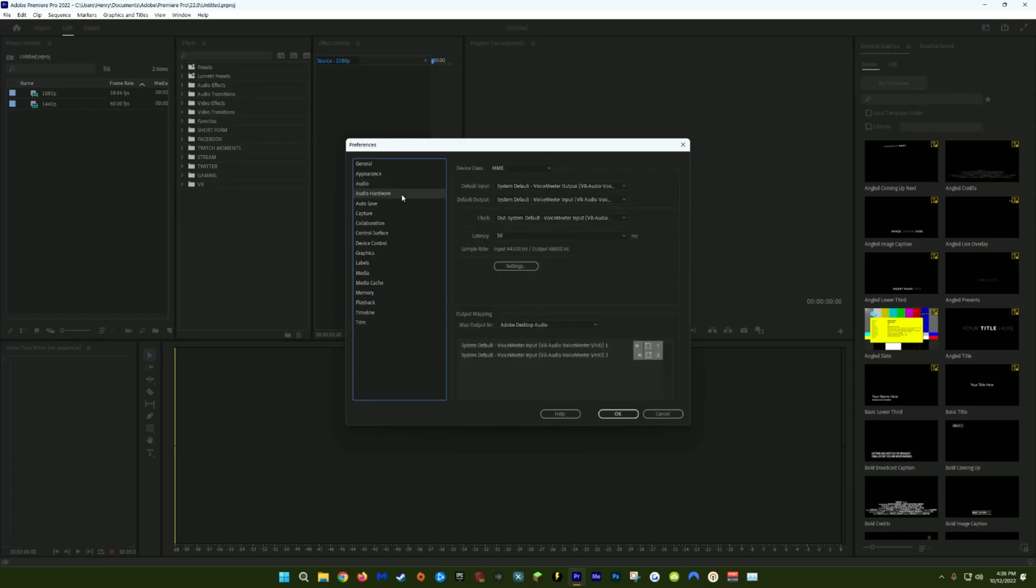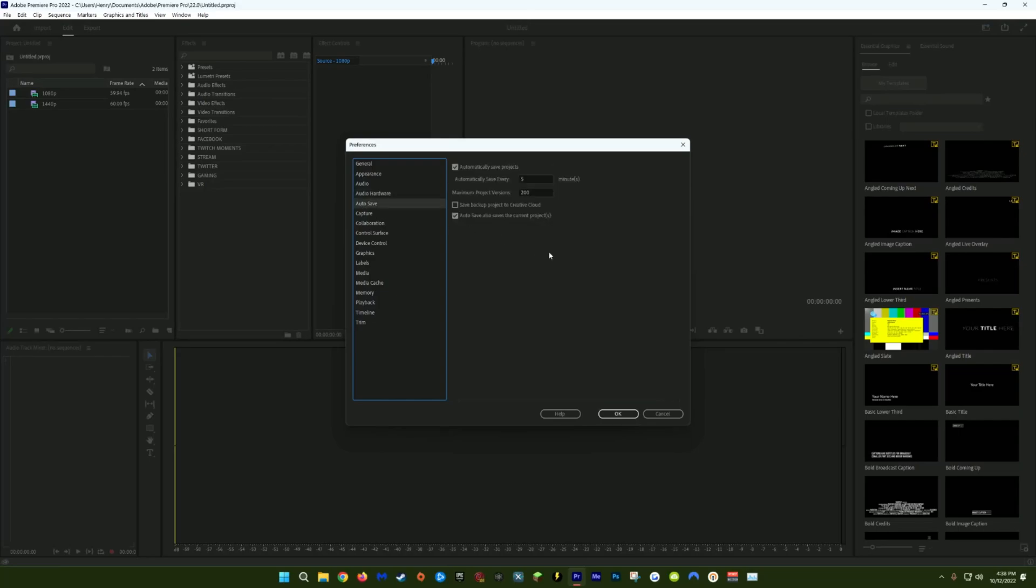Next, we'll go to the Audio Hardware tab, and make sure you have your correct input and output sound devices checked. Your input device will be whatever microphone you're using, and your output will be wherever you want to be hearing your playback. Next, we'll come down to Autosave. This doesn't really help with performance at all, but make sure that you have Autosave turned on. I've changed mine to automatically save every five minutes and save a maximum project versions of 200. The project files don't take up a lot of space, and it'll be a huge failsafe in case Premiere or your computer crashes.